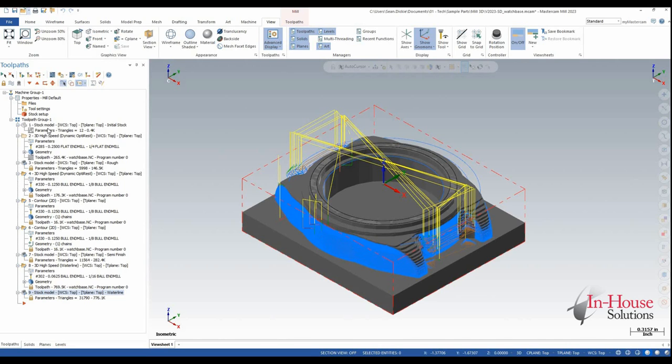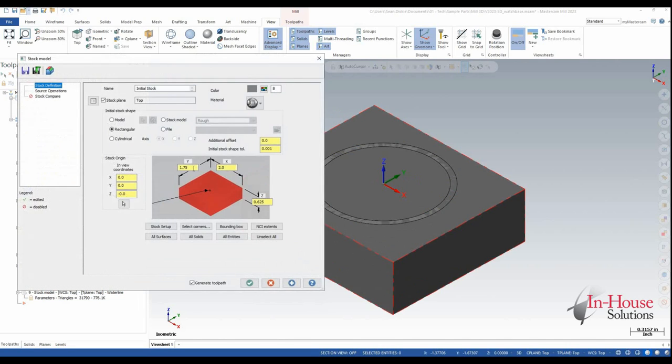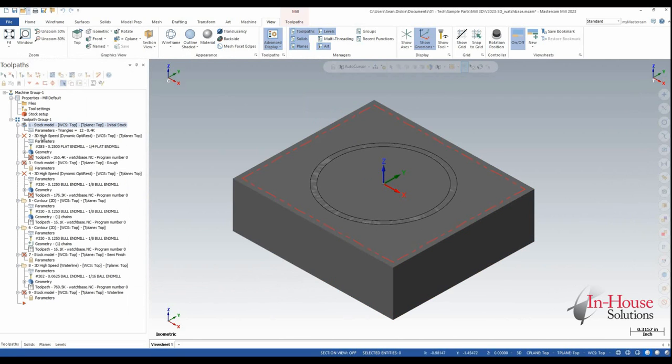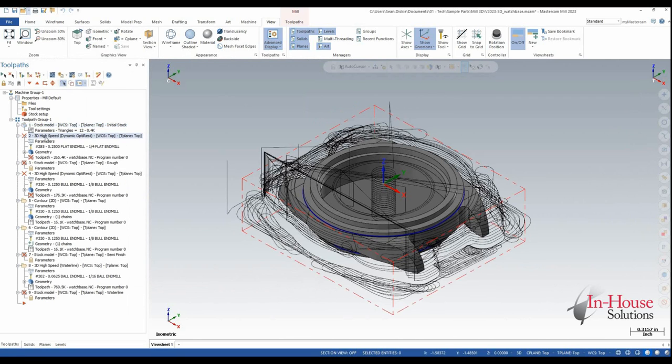So now I can come in and change my initial stock model to reflect the change, and I'm going to regenerate this guy because this is really the only operation that should matter.